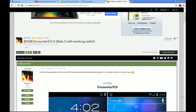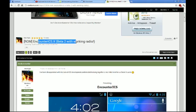What's up, YouTube? Welcome to the cast. We're going to be doing something a little bit different today. I know that people have been wanting some videos about a new ROM that came out for the Droid X very recently, just yesterday, called Encounter ICS.